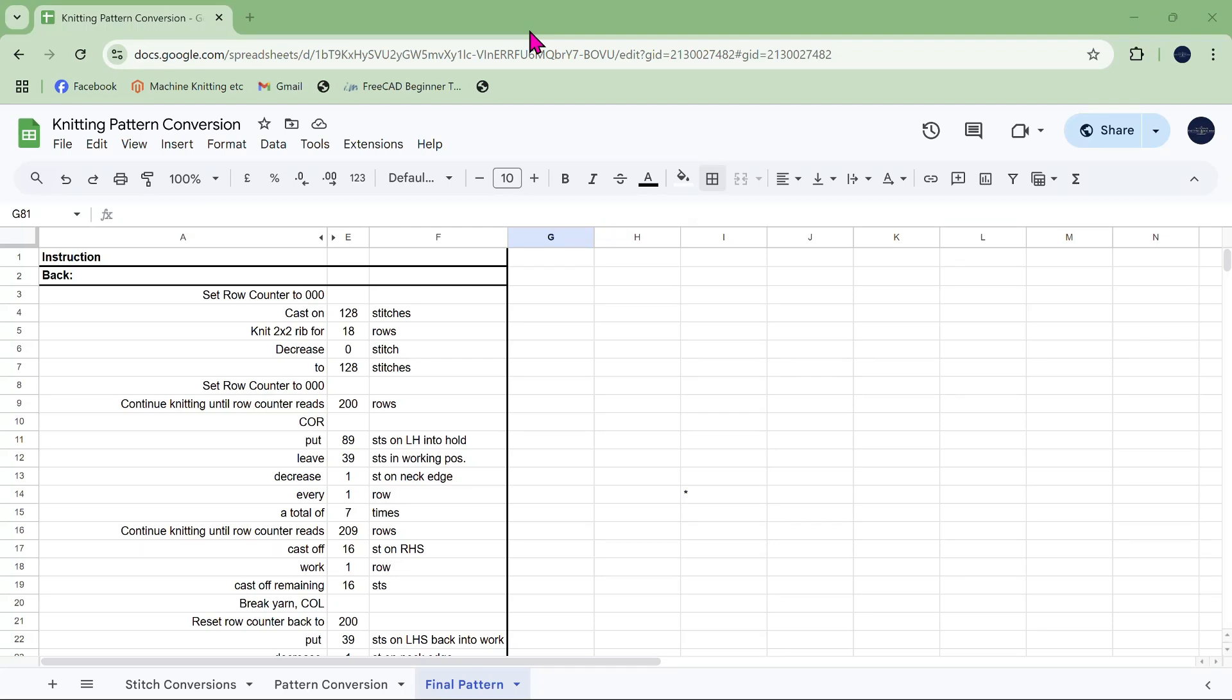Hello and welcome to the fifth and final part of this mini-series about converting a hand knitting pattern to a machine knitting pattern. This doesn't actually add any extra steps that you have to do. I'm just answering a few what-if questions to tidy up any loose ends.